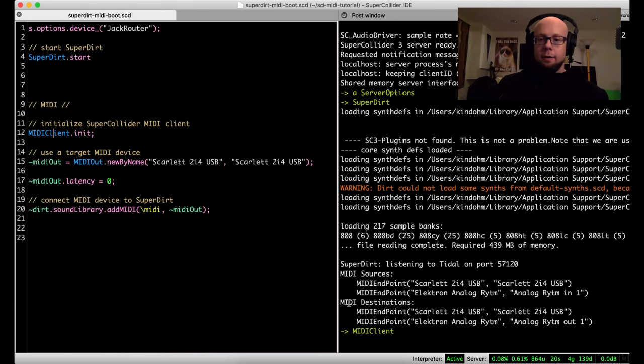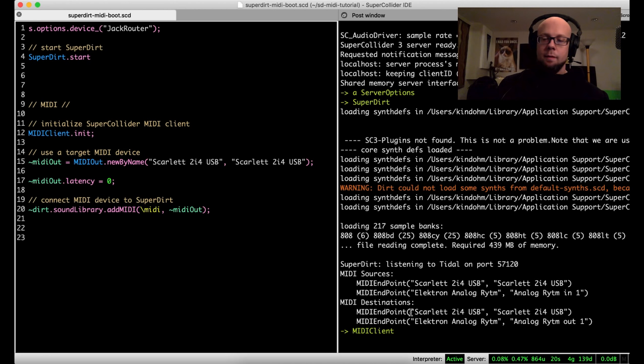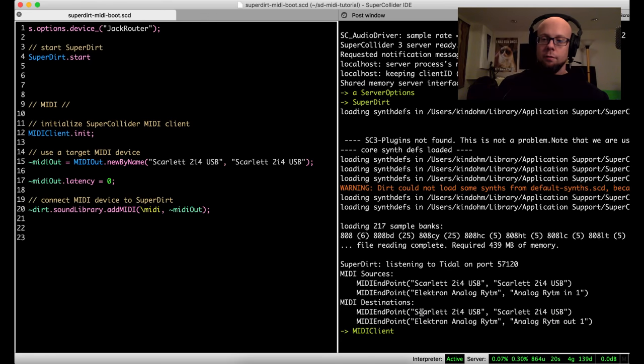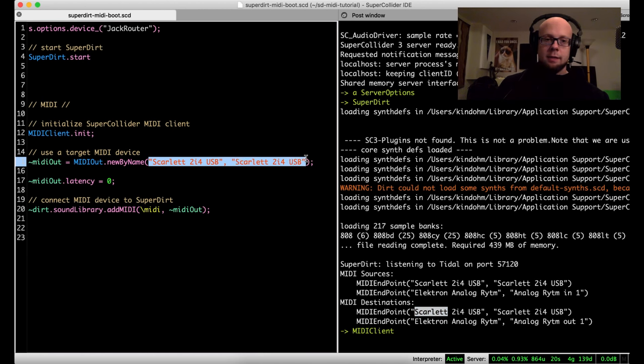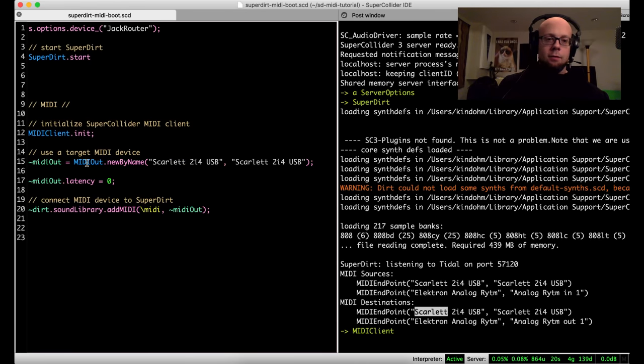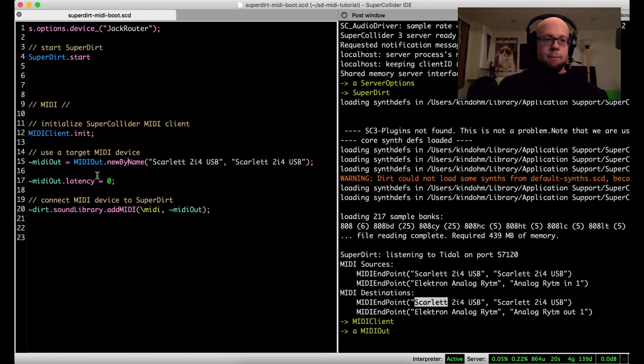And in the post window you'll see some important information about MIDI destinations. So these are two MIDI devices I have connected to my system, and these two strings in each one are important. You'll use these for the next line. So I've got my Scarlet device, and that's what I have here in this next line. This in SuperCollider will basically initialize my device into this MIDI out object. So I will eval that.